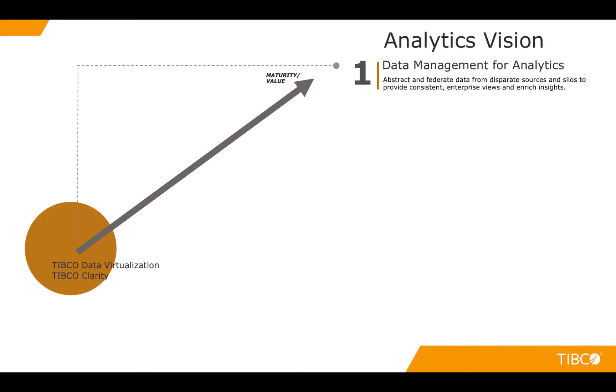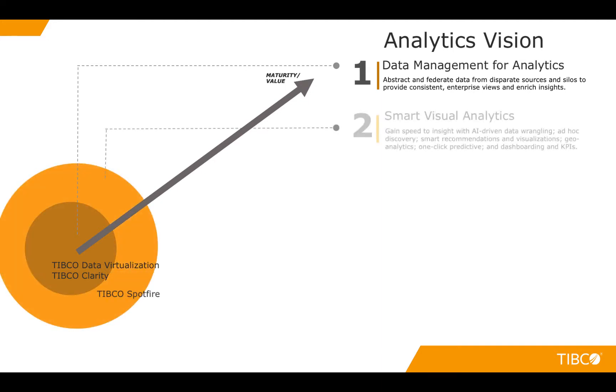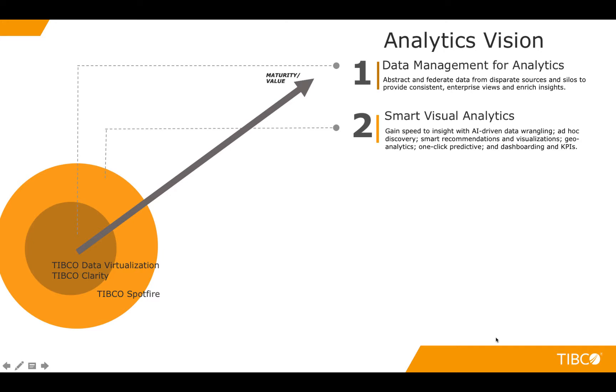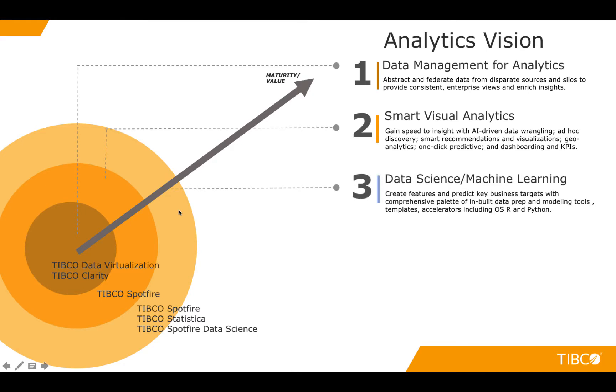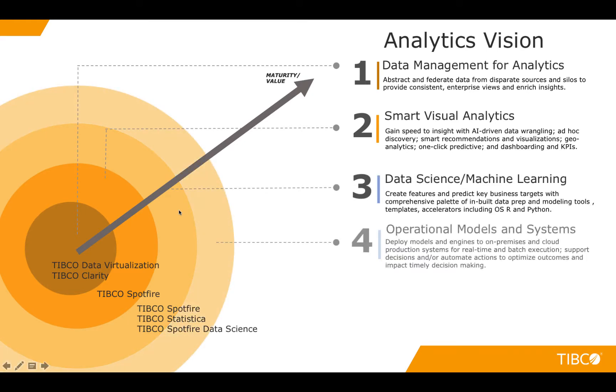So what we're going to really do today is focus in this first area of the data analytics vision as we move towards trying to help you build out that Spotfire use case. And of course there's many different tools in the entire TIBCO spectrum that's going to help you with things such as data science and machine learning, being able to build operational models and systems, and to be able to take this to an alerting and predictive and prescriptive vision.